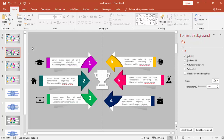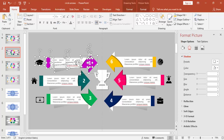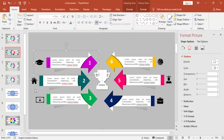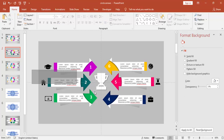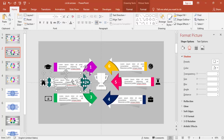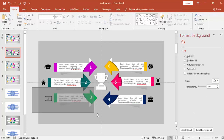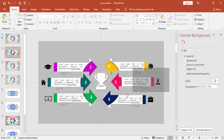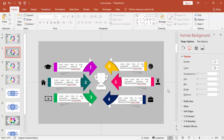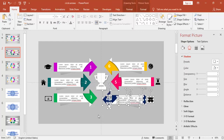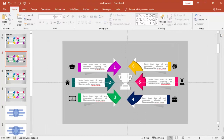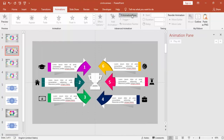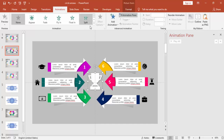Now I'm going to select and group the objects for each arrow using Ctrl+G so that I can give each group an animation. Make sure that all the objects belonging to that arrow are selected before you press Ctrl+G.